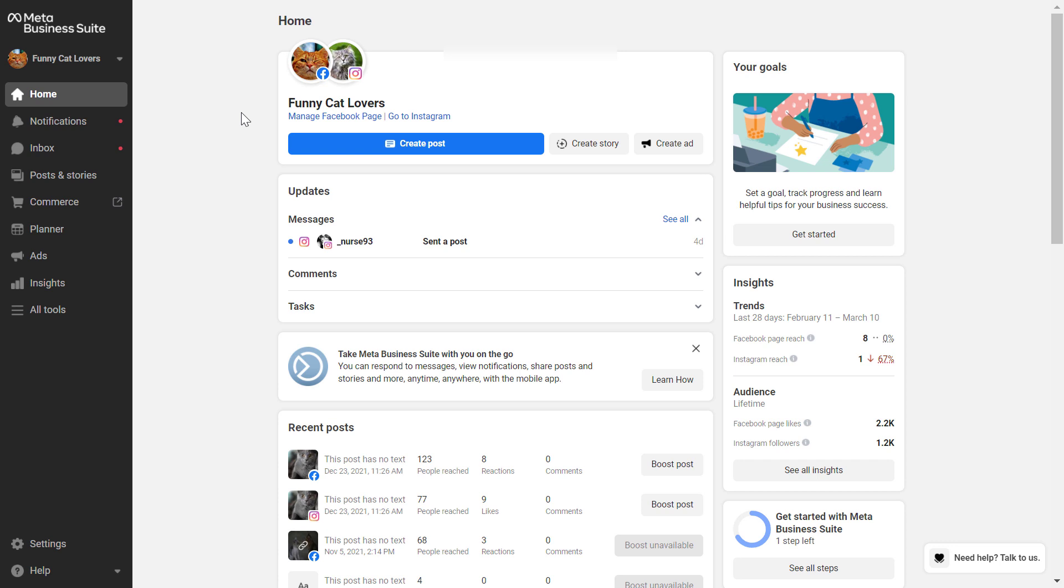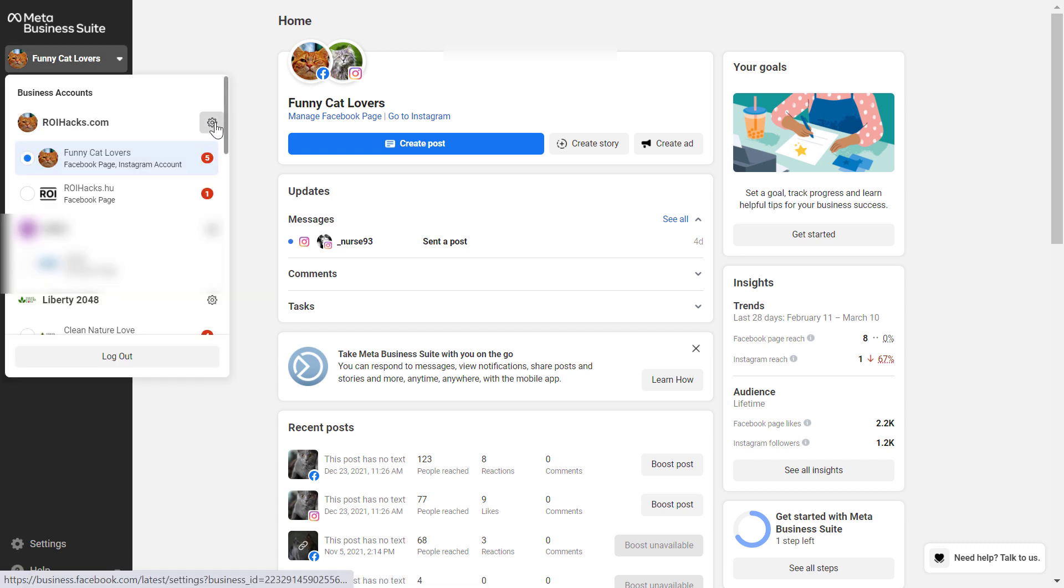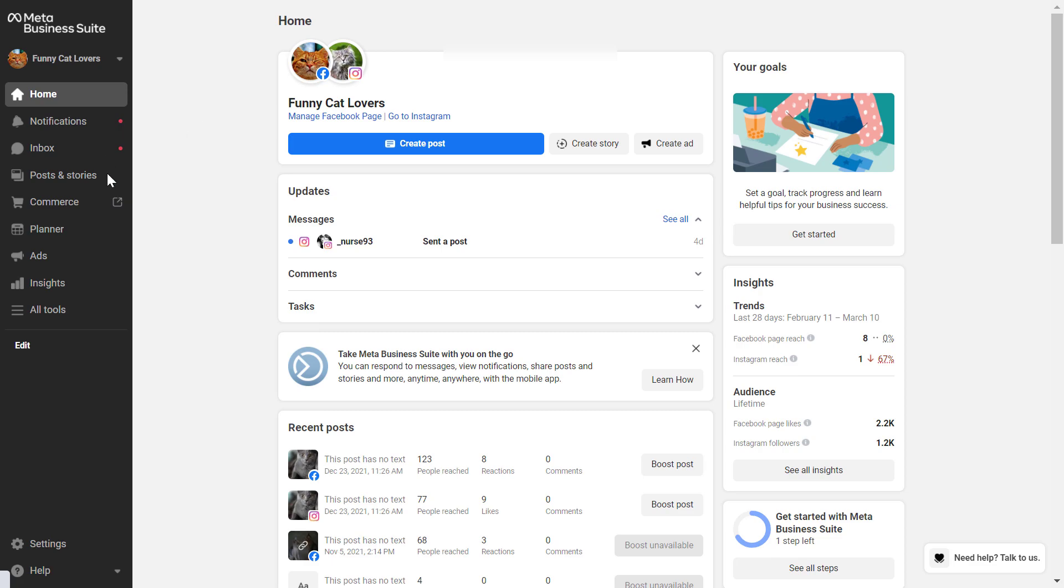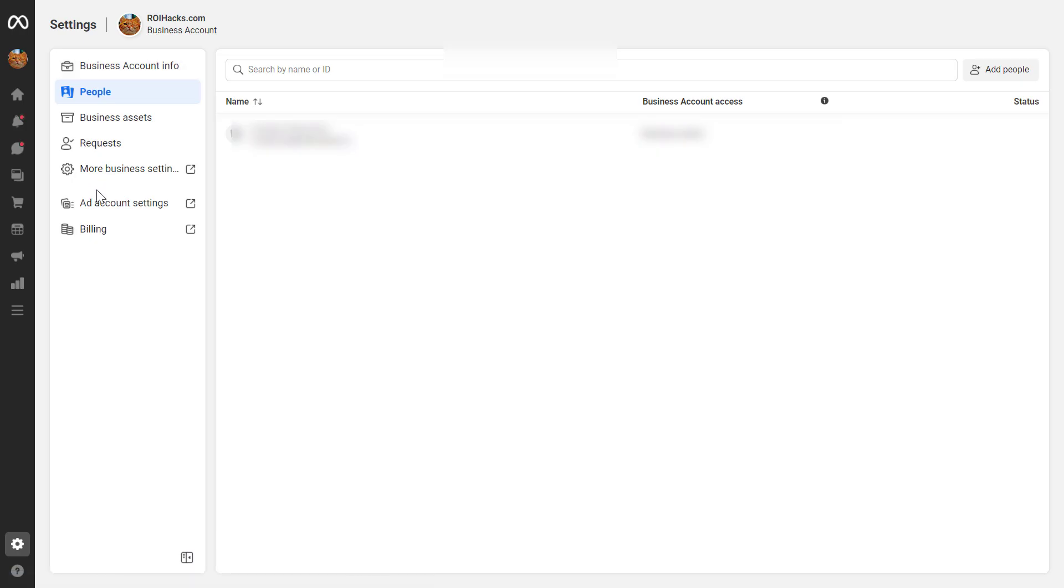And we have to go to the business settings page. So you have to find that page. I'm going to show you how you can go there in the meta business suite. So what you have to do is go to the business account section of the meta business suite.